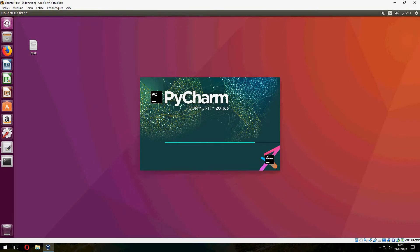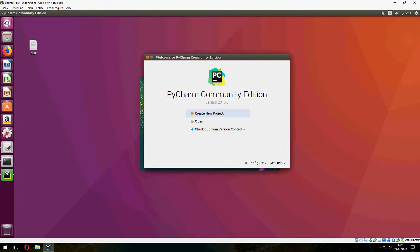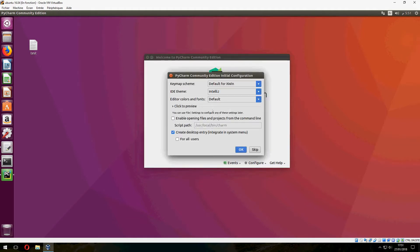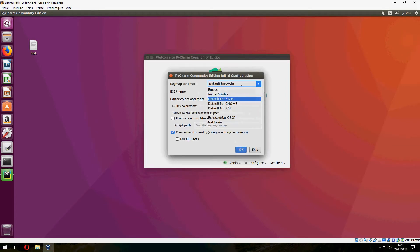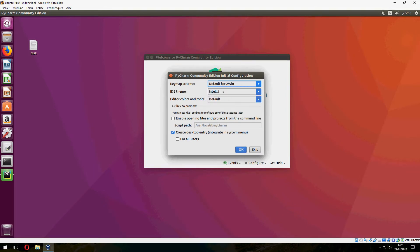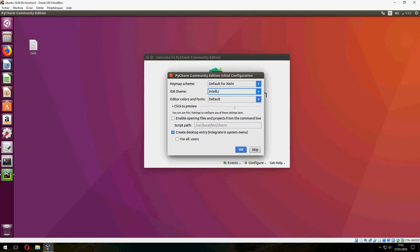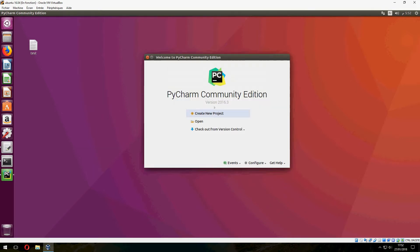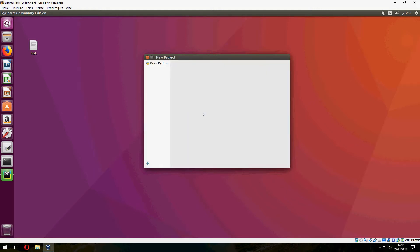Okay, it is open now. Here you can change the theme: Darcula, GTK+, but I prefer IntelliJ. And okay, so let's create a new project.